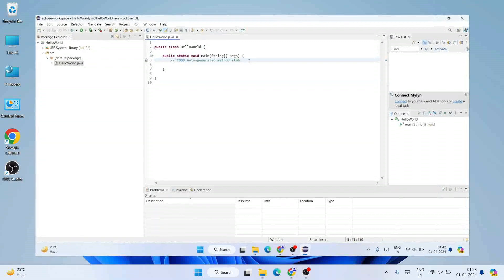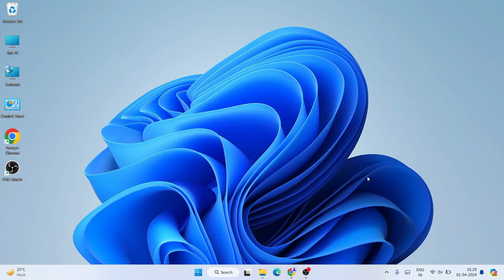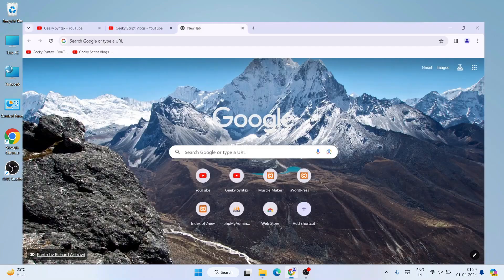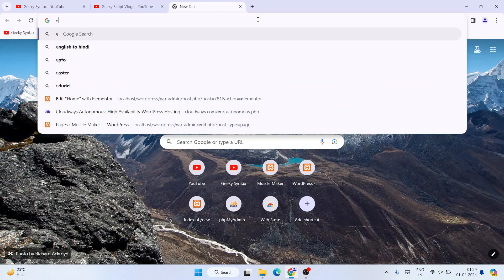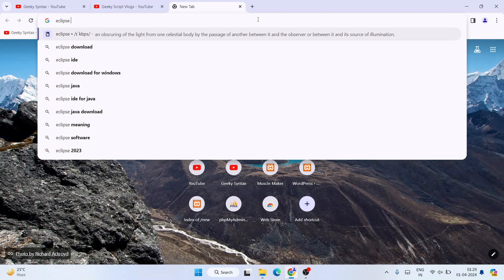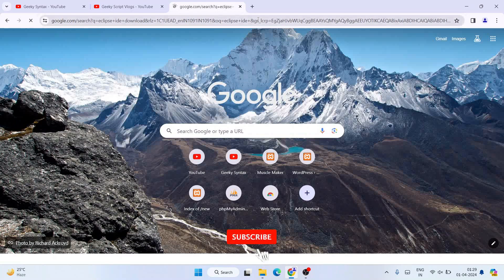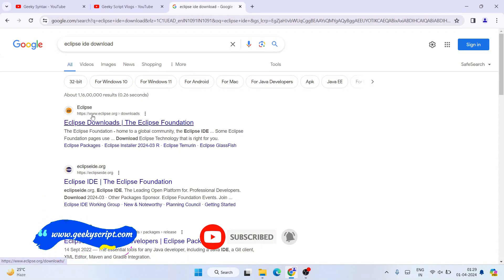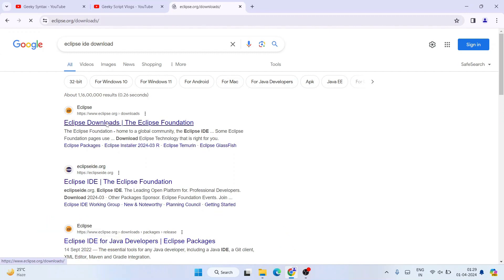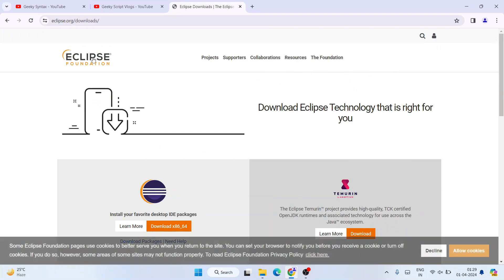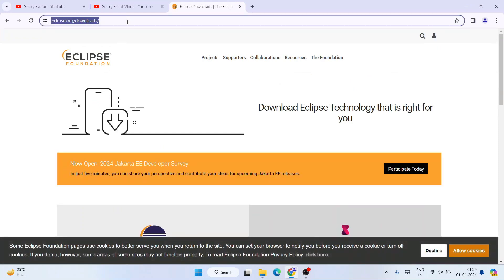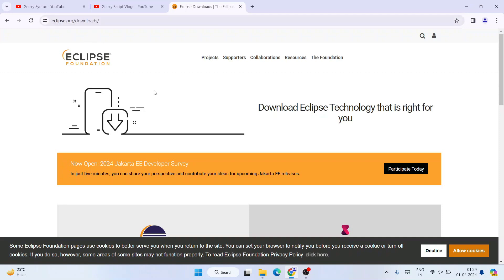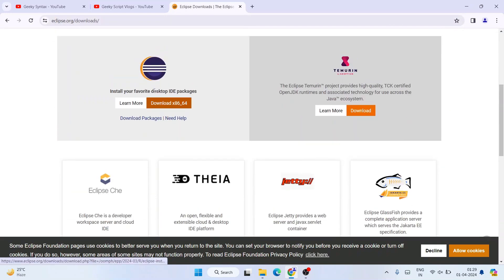To install the latest version of Eclipse IDE, simply go to your browser and search for 'Eclipse IDE download' and hit Enter. You'll see www.eclipse.org as the first search result. Click on Eclipse Downloads and it will redirect to the official site of the Eclipse Foundation at eclipse.org/downloads. I'll provide this link in the description so you can use it directly.